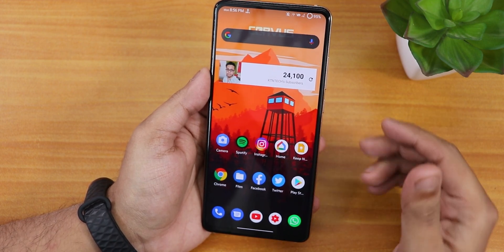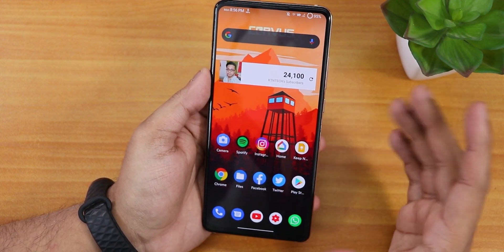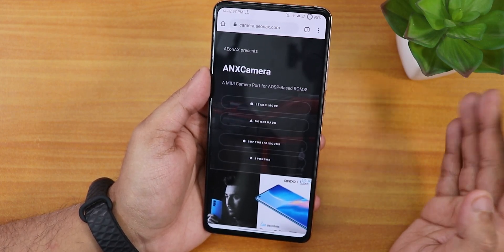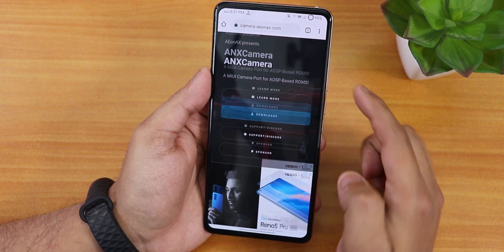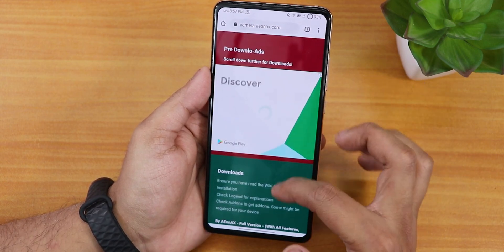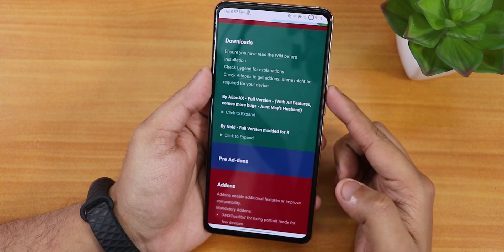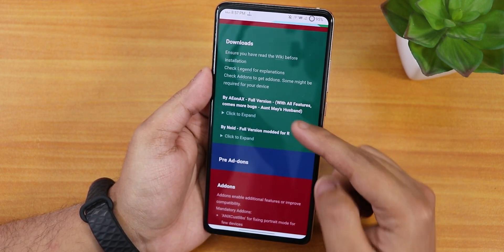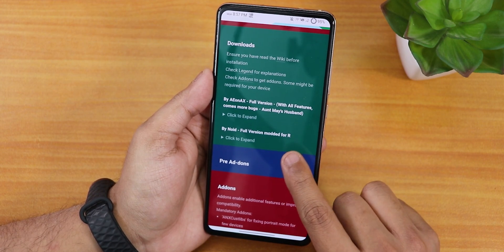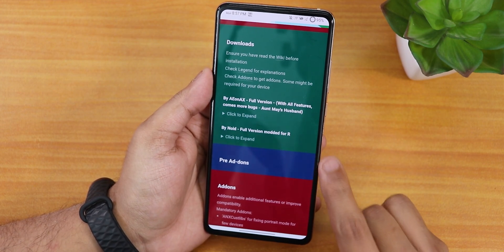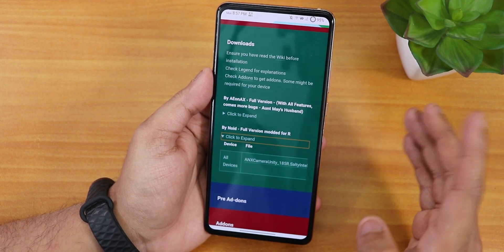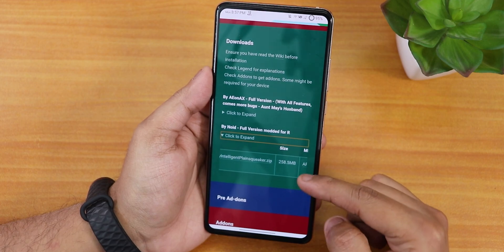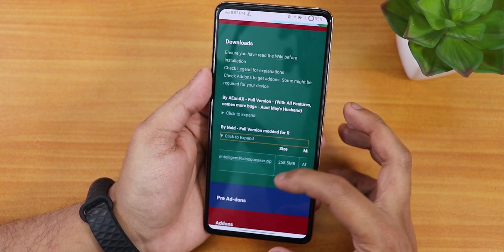You can follow this same guide to flash ANX camera on any Android 11 based ROM on any device. The first thing you need is the ANX camera itself. On the ANX camera website, in the download section, you'll notice two portions — a full version and a 'full version modded for R.' That is the one we are looking for, which I've already downloaded — it's about 258 MB.